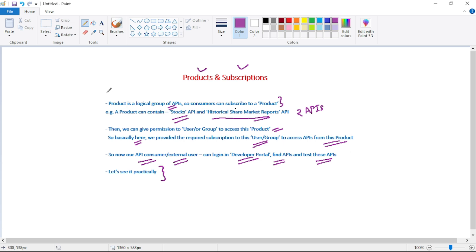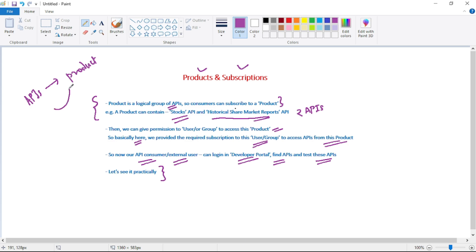So we can use a product to logically group our APIs. Ideally, APIs should be grouped into products, and rather than providing access to individual users, the best practice is to create a group of users and provide access to that group for the product. That's it — thanks for listening.